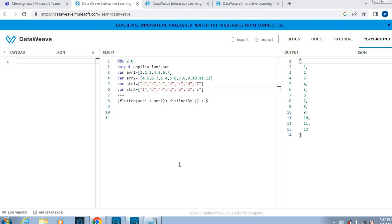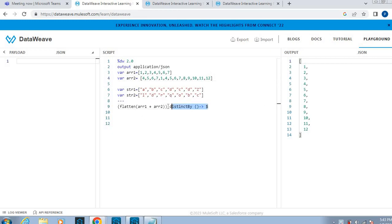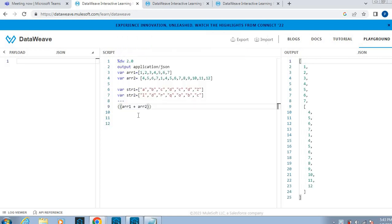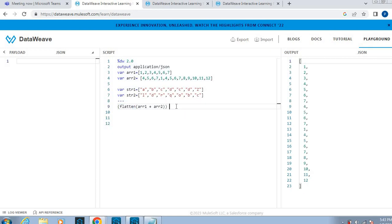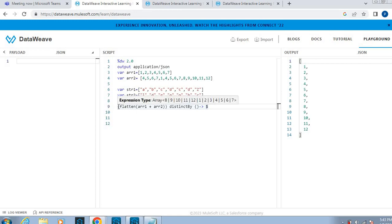Hi friends, today we'll discuss predefined functions in DataWeave. In this example, I have taken two arrays of elements. What I'm doing is first adding the two elements, then I need to capture these all elements into a single array. For that, I'm using flatten. After that, I have so many duplicate values, so I have to remove those values. I will use distinct.